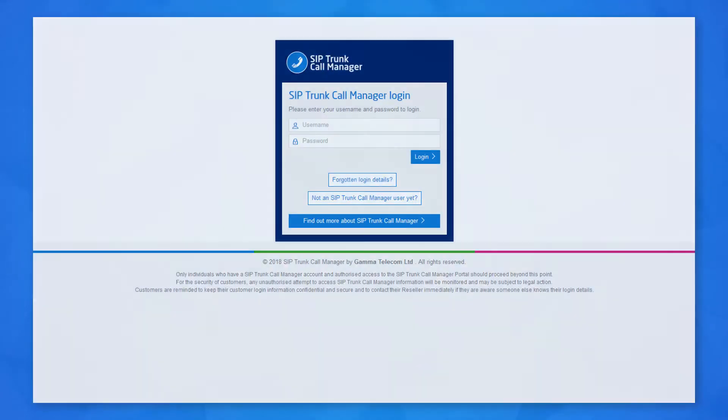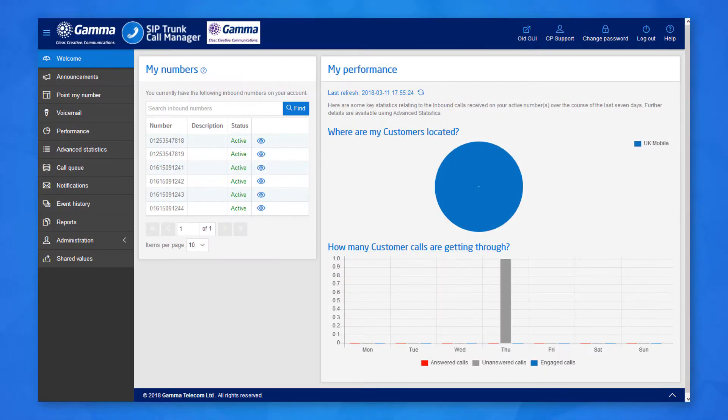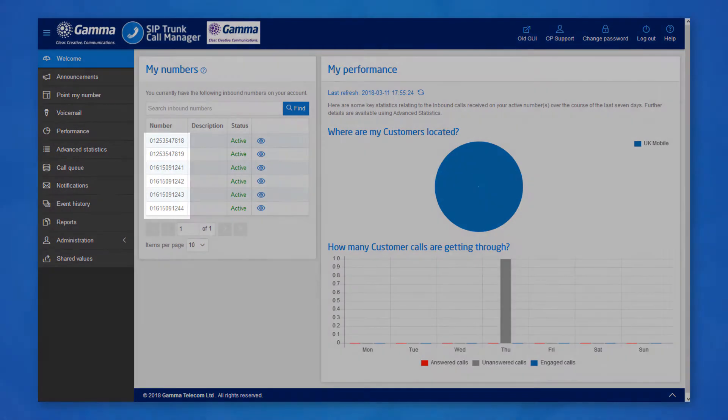Log in to the SipTrump Call Manager portal at siptrumpcallmanager.co.uk. You'll be presented with the welcome screen and your list of numbers available on the service.